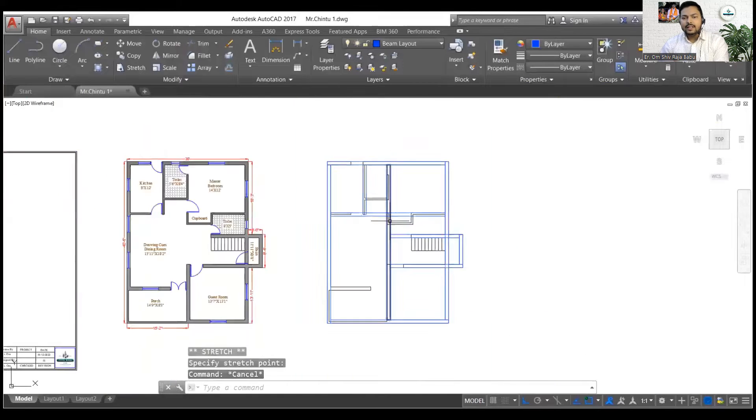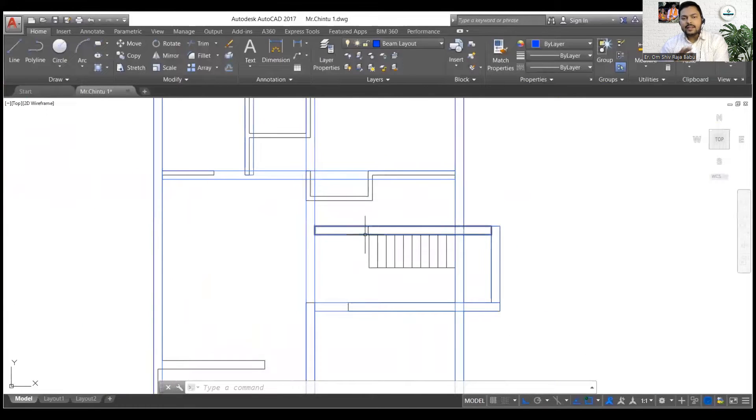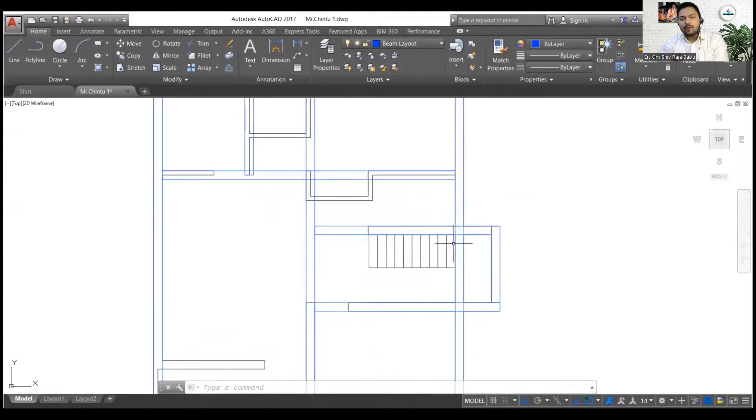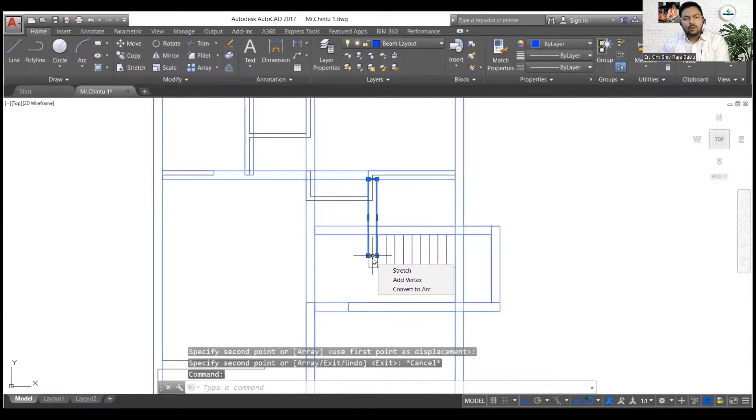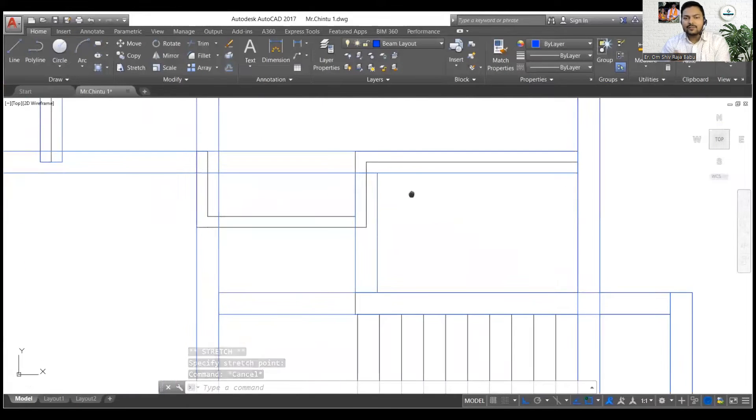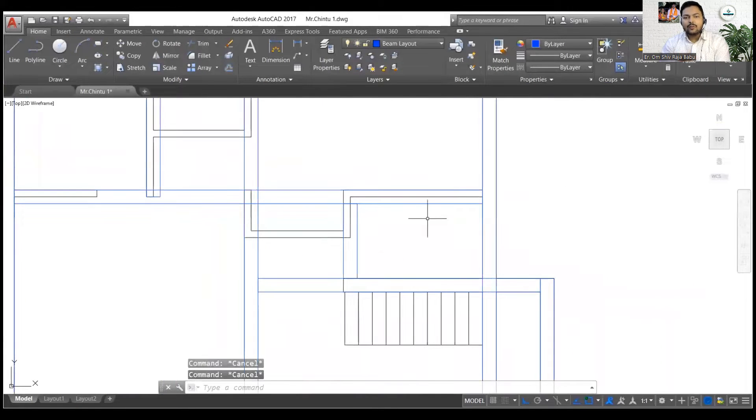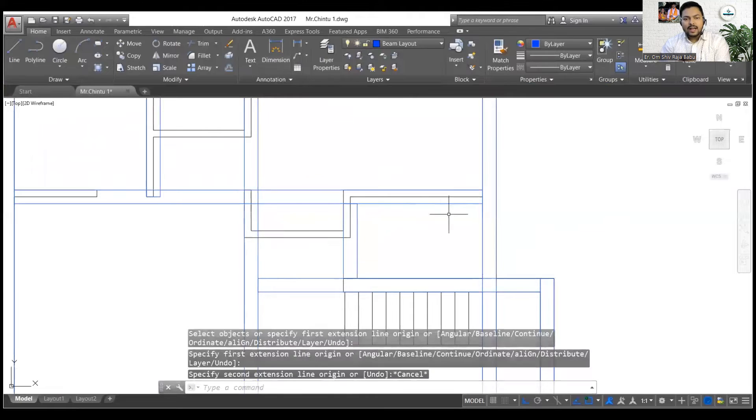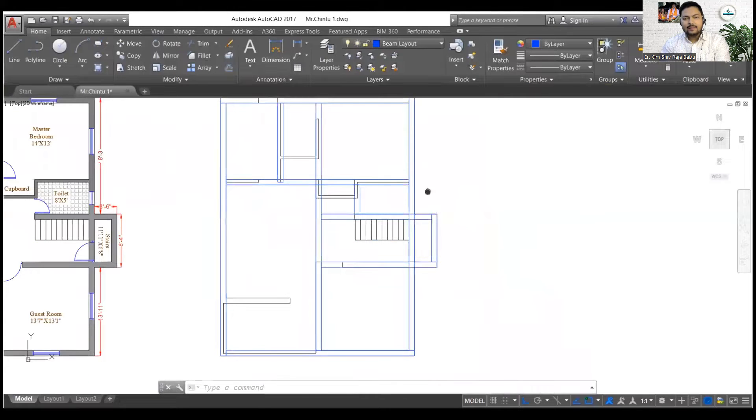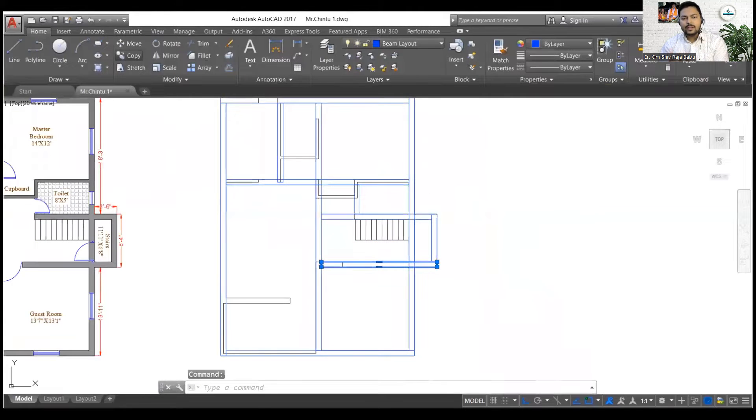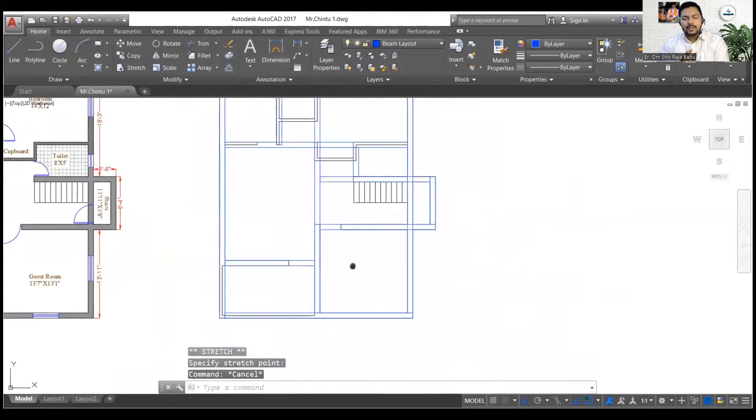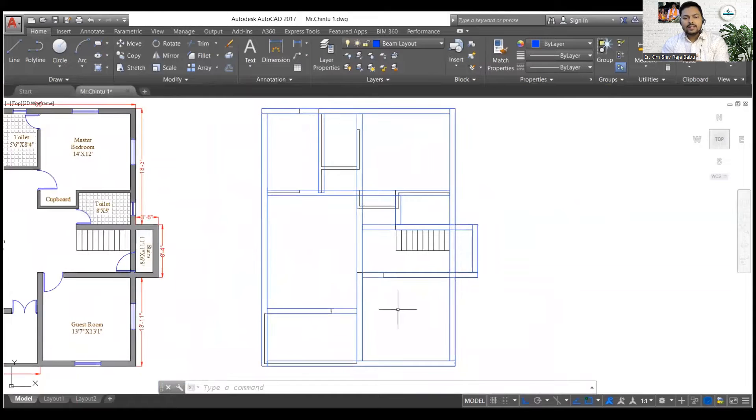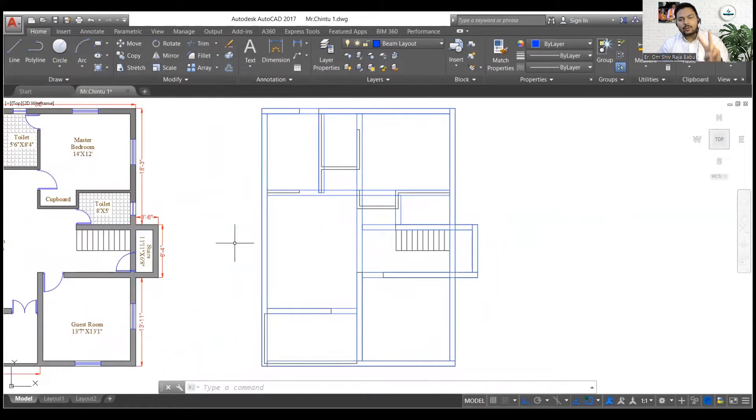And then you can simply just create the perfect alignment for your rectangles too. If you just go with the lines then you may find it difficult to provide the alignments. So now you can see I am just done with most of the beams over here. This was the last one.